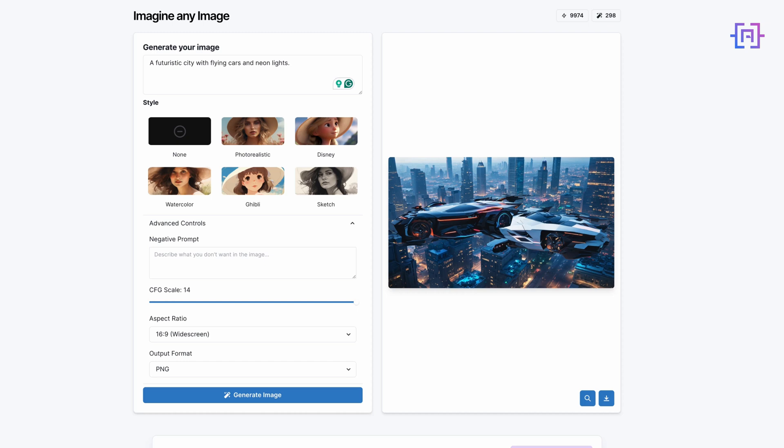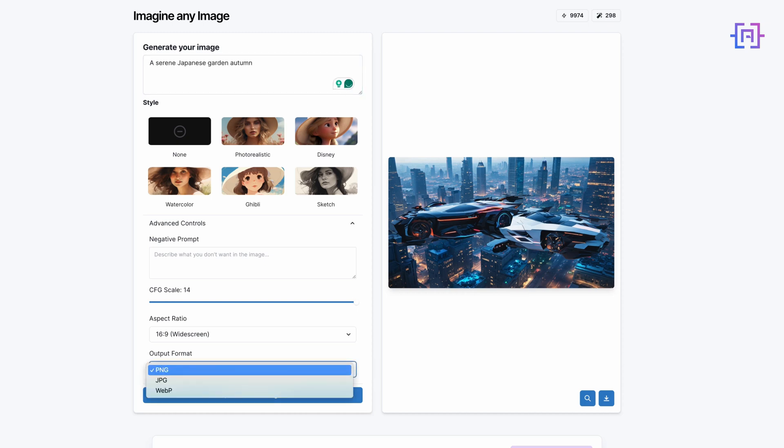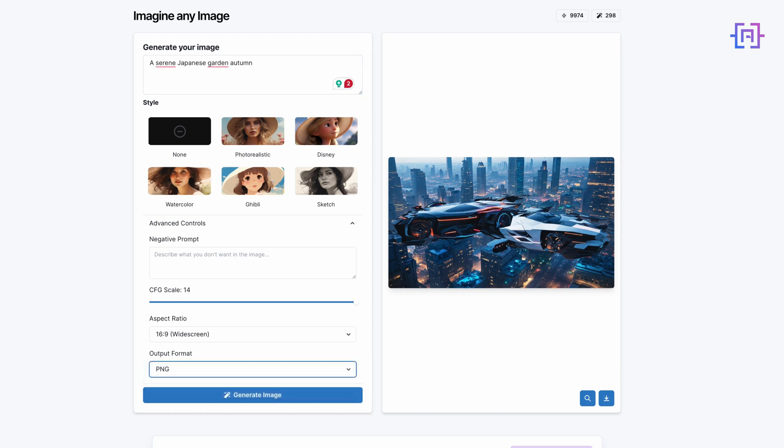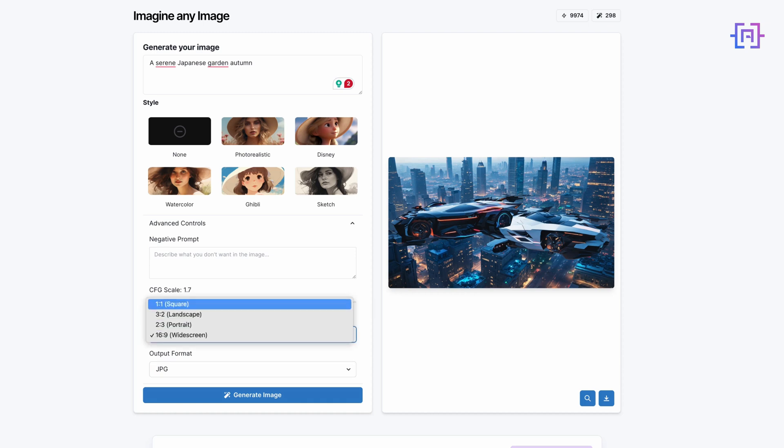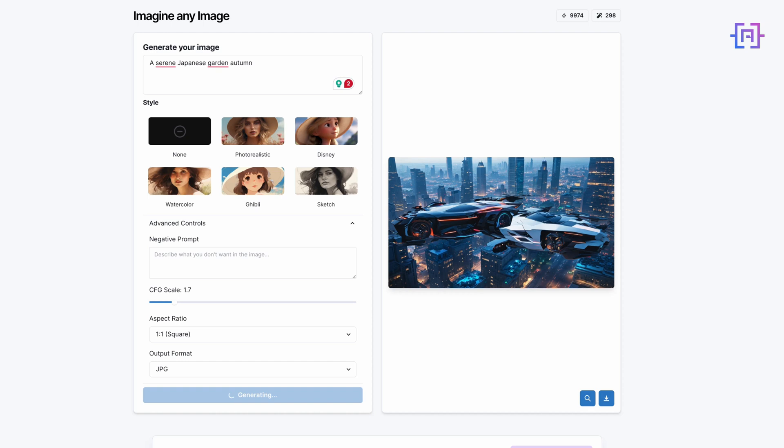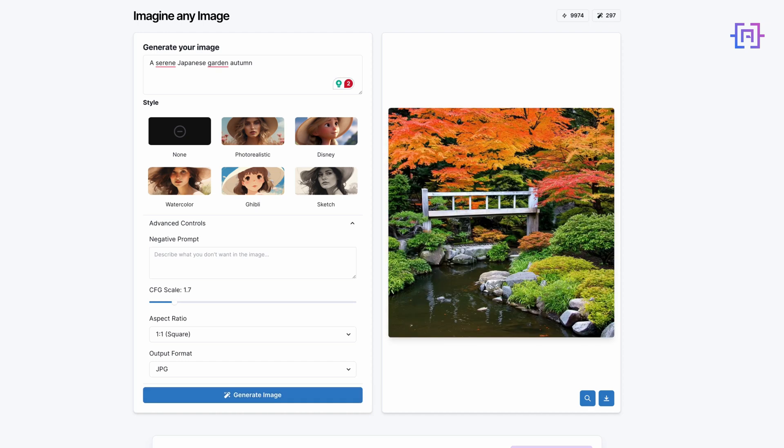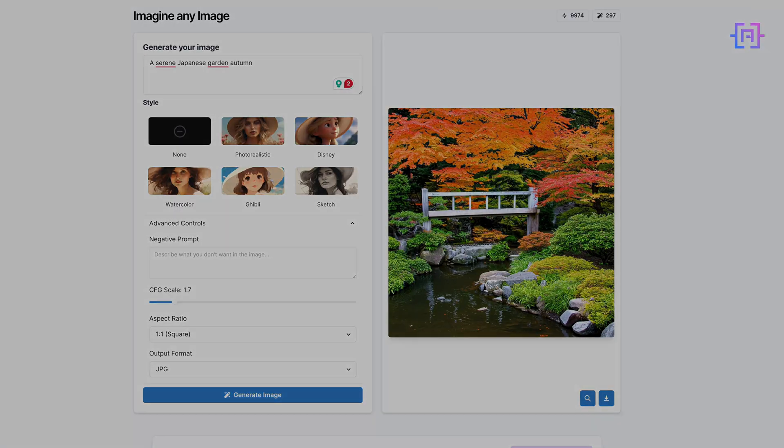Impressive, right? The AI has created a detailed, vibrant image matching our description. Let's try another one. This time I will use JPEG, standard quality, and aspect ratio 1:1. I'm going to generate the image now. Notice how changing these settings affects the output. This tool is incredibly versatile. Designers can quickly mock up concepts, content creators can generate unique illustrations, and marketers can produce eye-catching visuals for campaigns. The possibilities are limited only by our imagination.